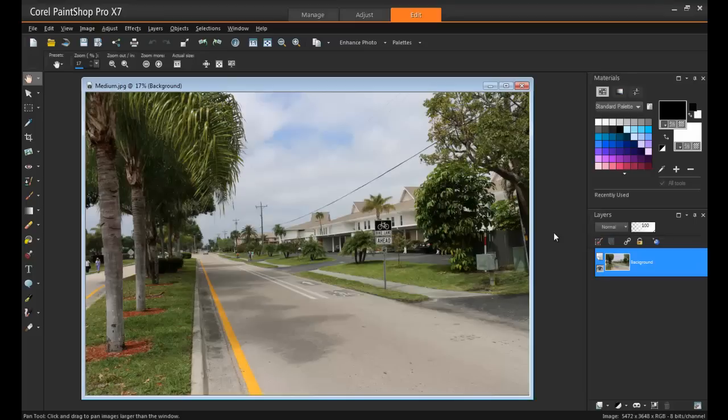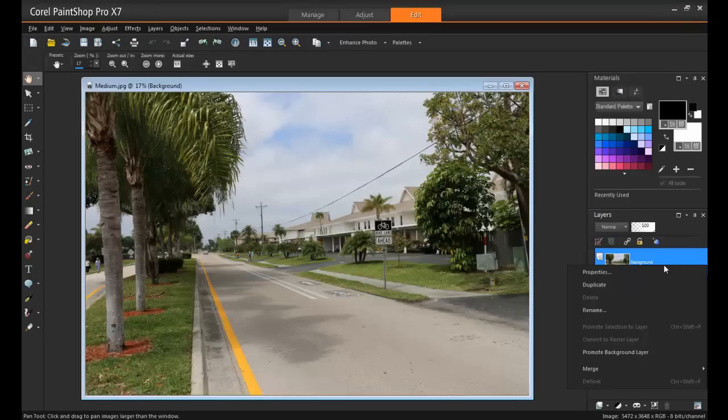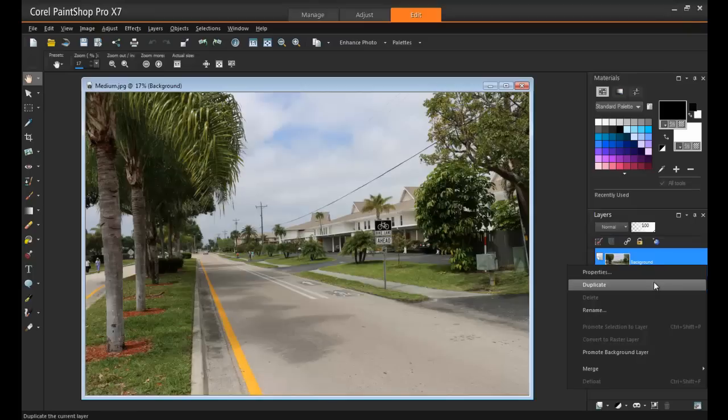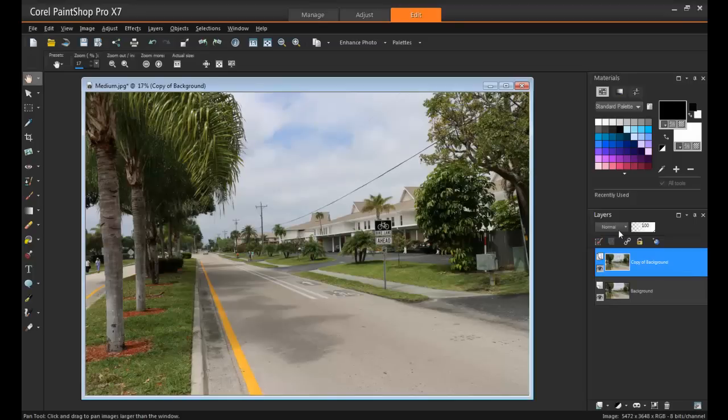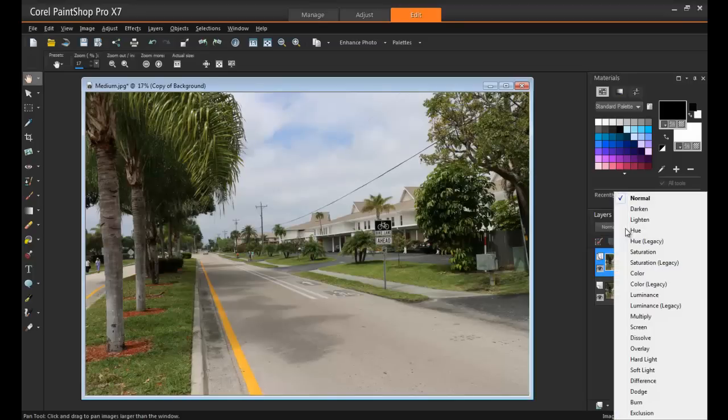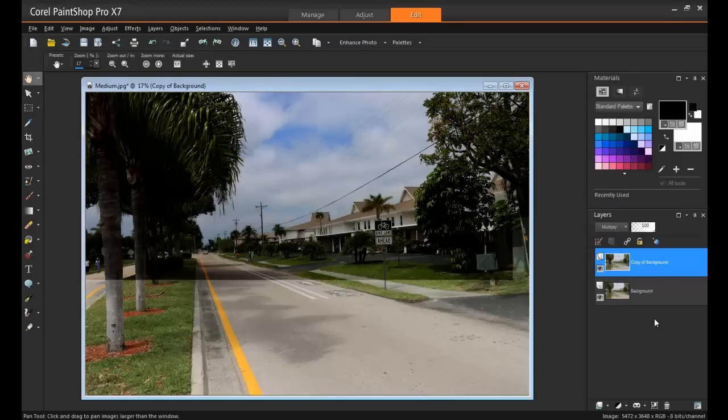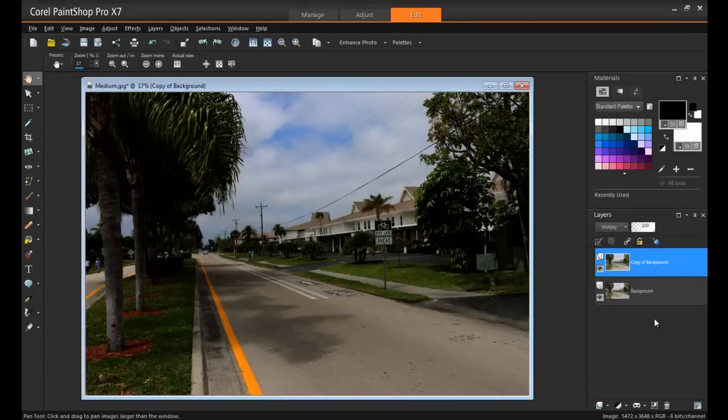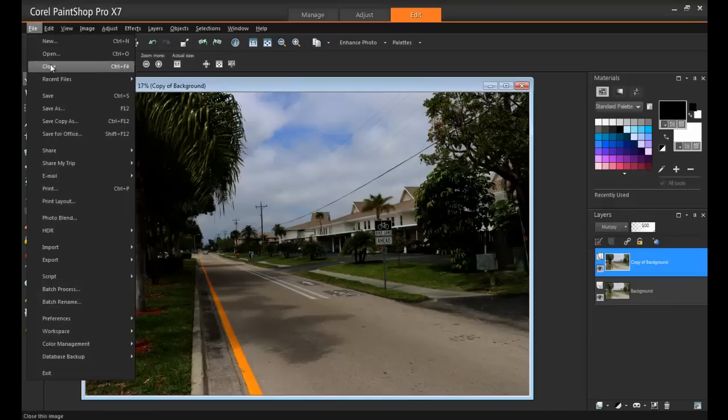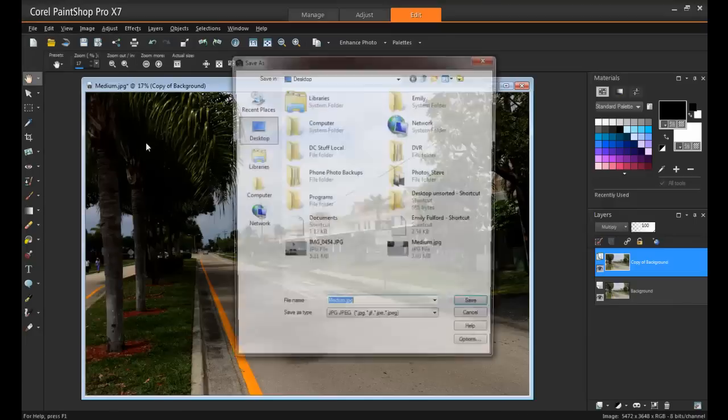Next thing I'm going to do is create a version of this photo that looks like it's underexposed. So to do that, right-click on the background layer in the Layers palette, and select Duplicate. Set the Duplicate layer to Multiply, and this will darken the image and also create stunning contrast. So I'll go to File, Save As, and name this one Dark.